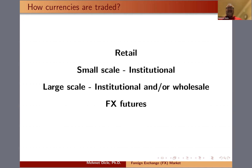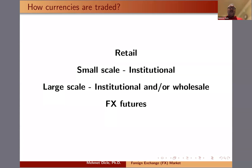Through these smaller institutional channels, retail customers can actually buy foreign currency for investment or consumption purposes. Then there's the small-scale institutional level — small corporations who simply need currency for paying for their trade and international activity.